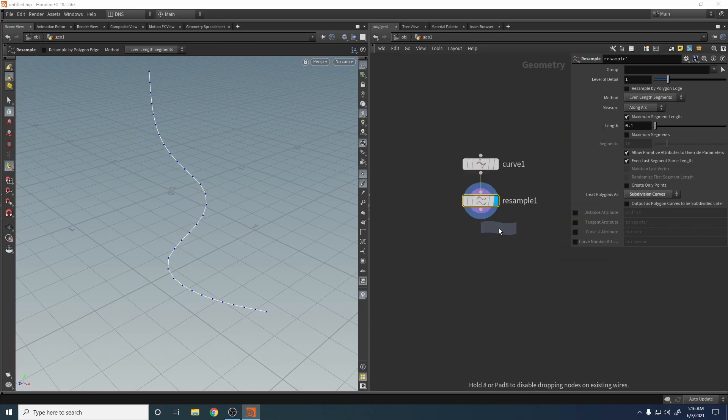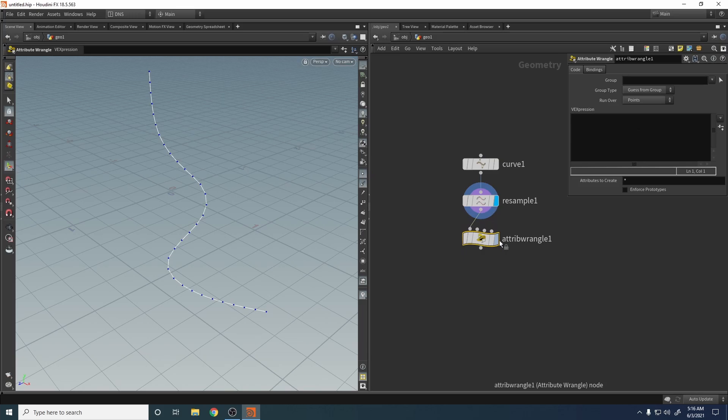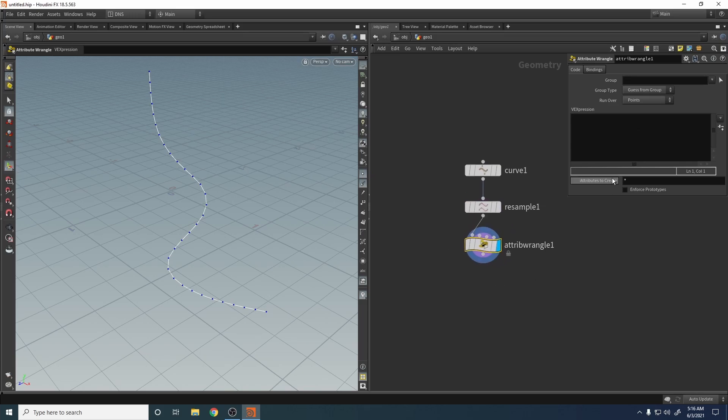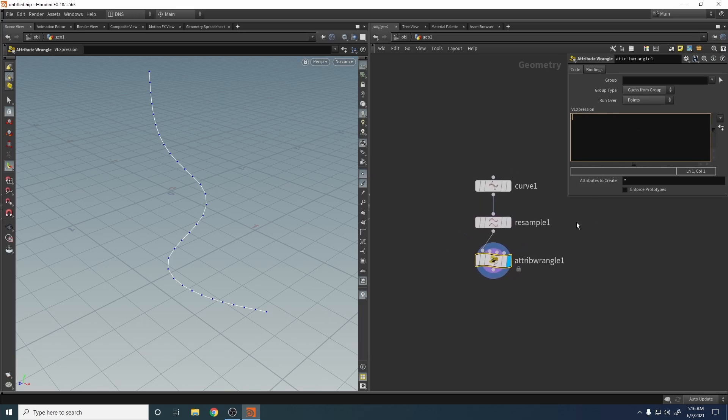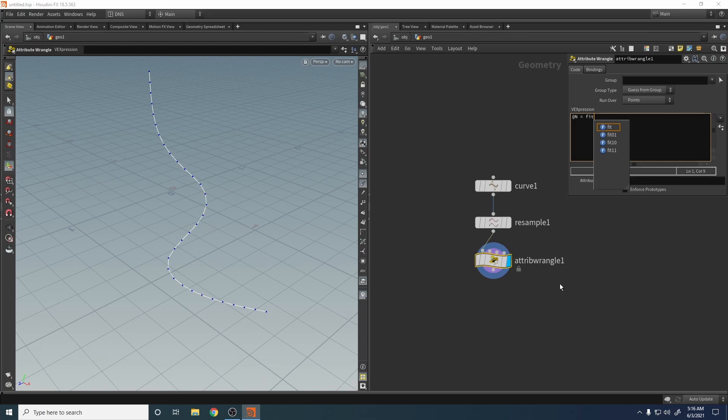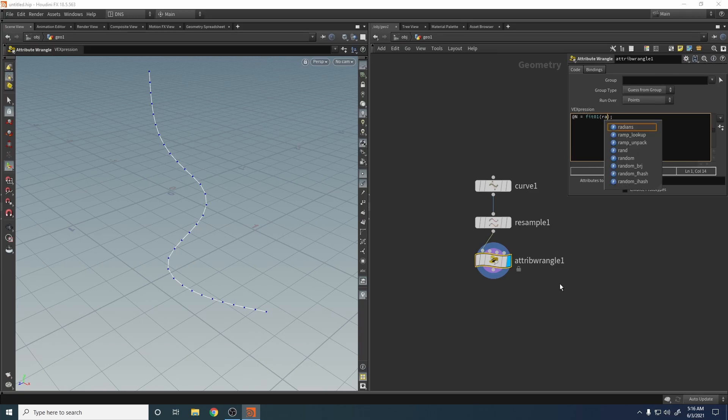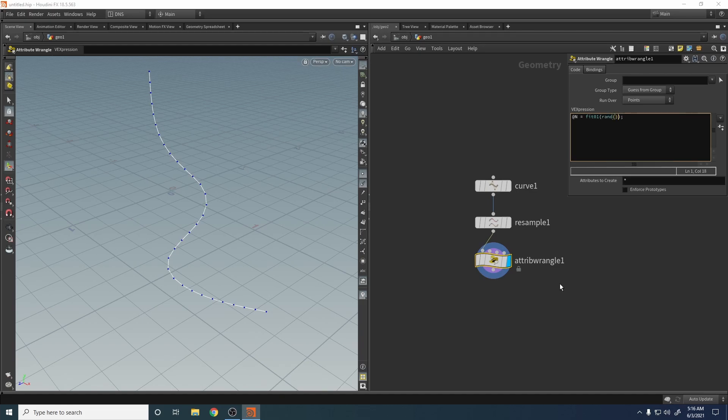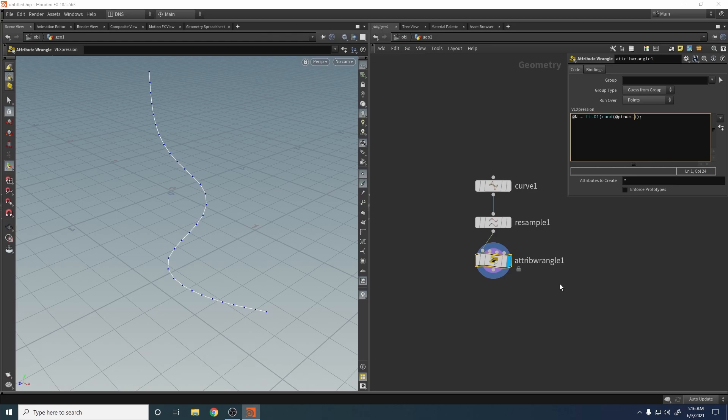Create an attribute wrangle and let's say normals equals fit. We're going to fit from zero, minus 180 to 180—that's total 360. And let's say random. We're going to randomize our normals with random seed.